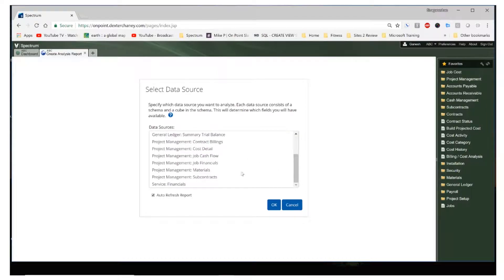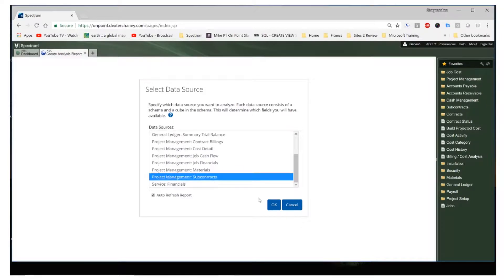In this particular example, let's choose project management subcontracts where I want to see how much I have billed for all my subcontracts across all my jobs for my company which is ABC. Let's go ahead and select that and click on OK.